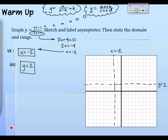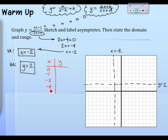Now we're ready to plot points. Carlos, what's our goal? We'll plug in easy values. If you plug in x = 0, you get −1/4, or −0.25 — so plot (0, −0.25). If you plug in x = −1, you get −5 on top over 2 on the bottom, so −2.5.